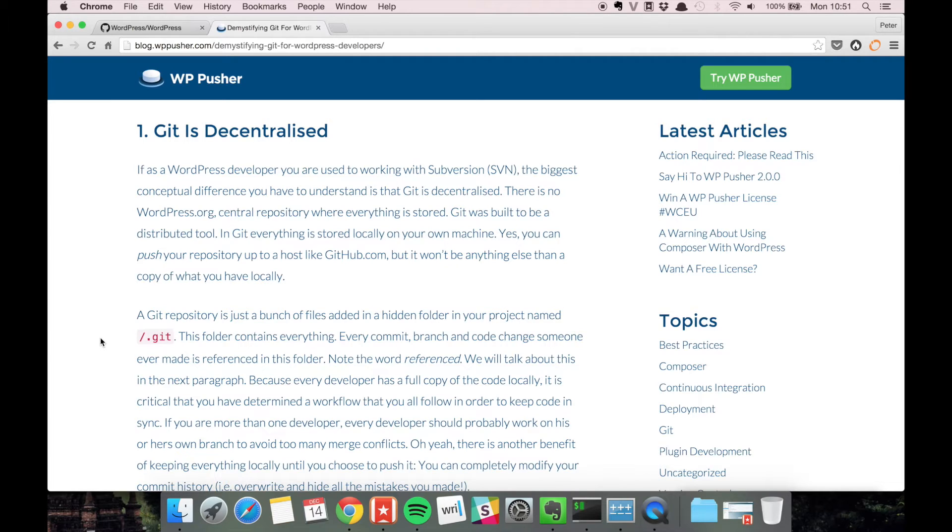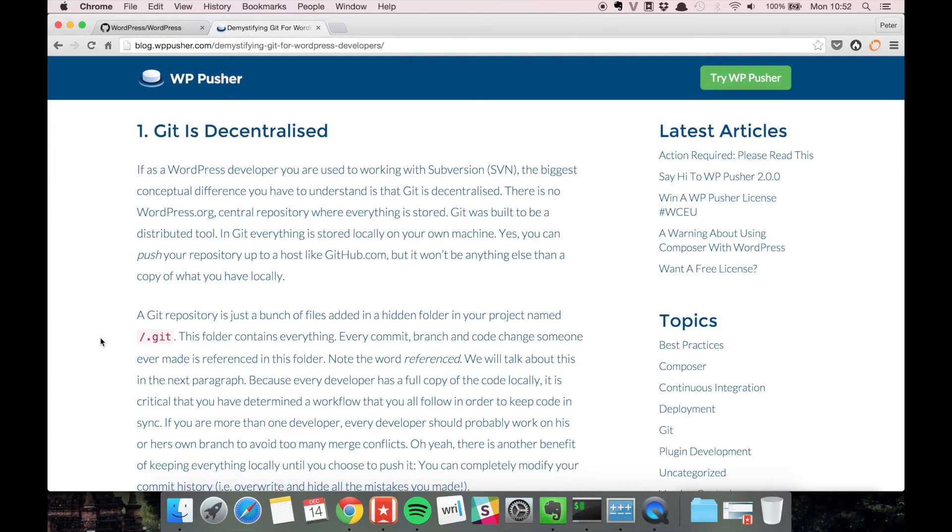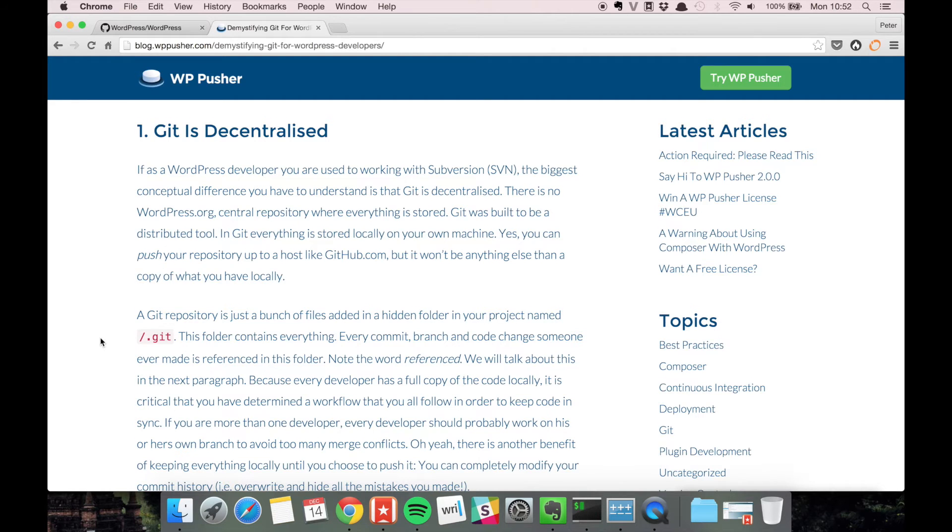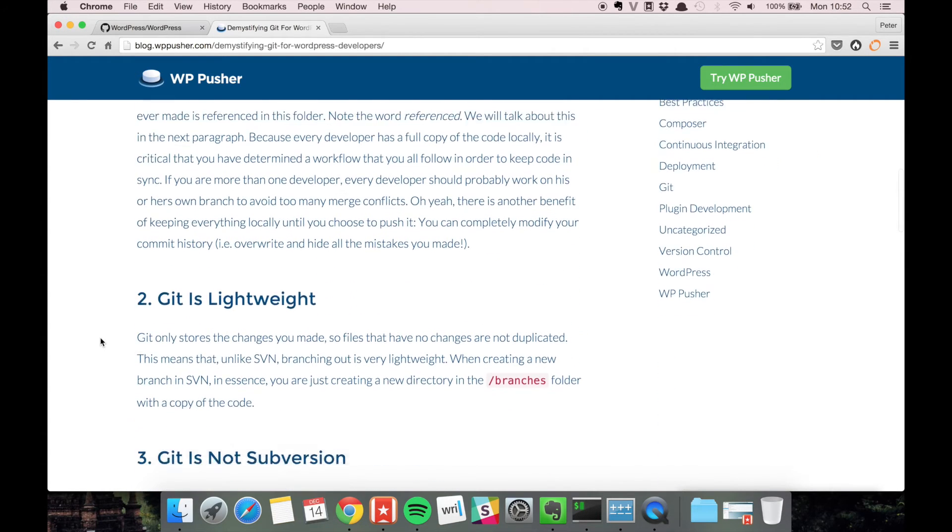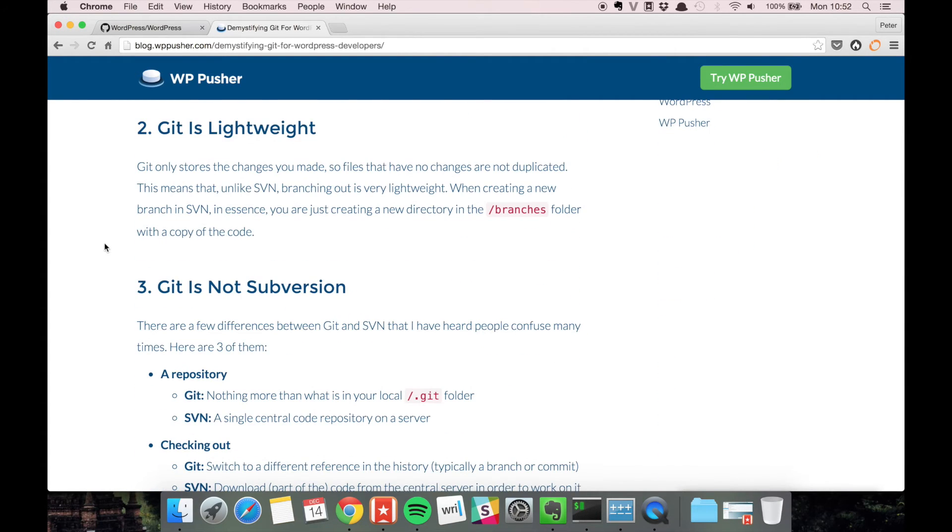Even if you push your repository to something like github, when someone else clones that repository they get the full repository, they get everything. So it's completely decentralized, there's no need for some central host.